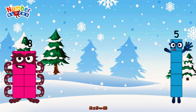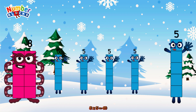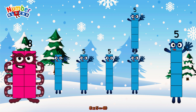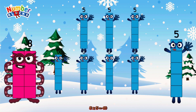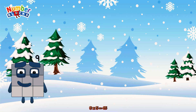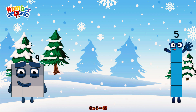8 times 5 is equal to 40. Or we have 8 fives: 5, 10, 15, 20, 25, 30, 35, 40.